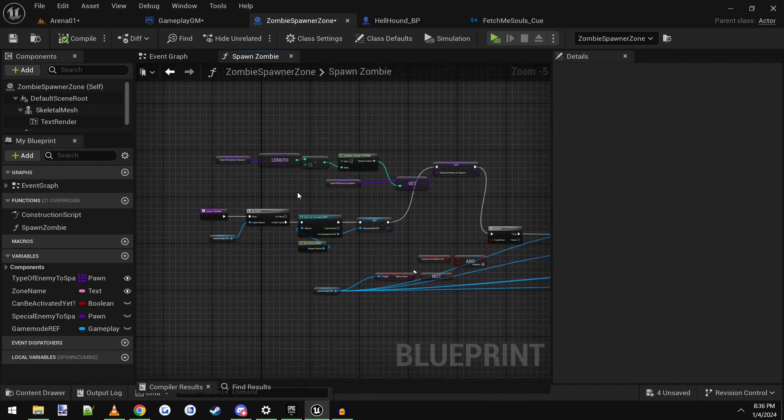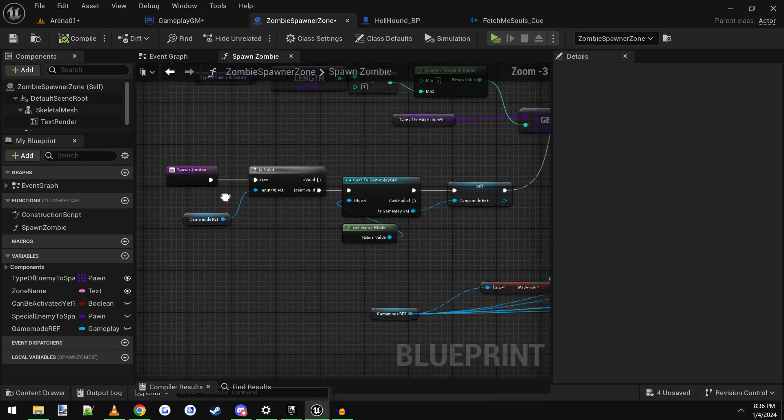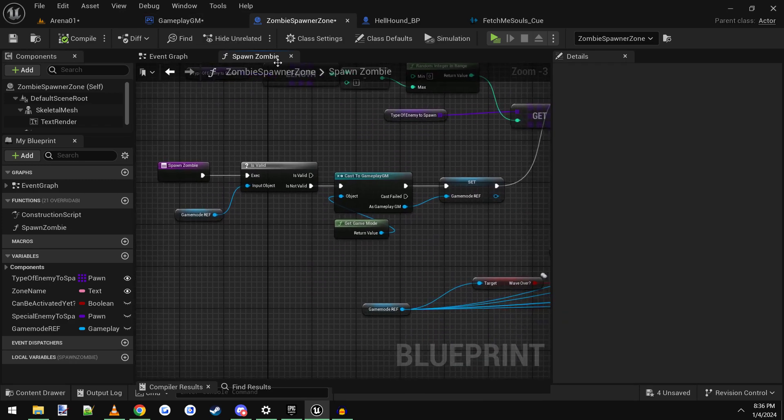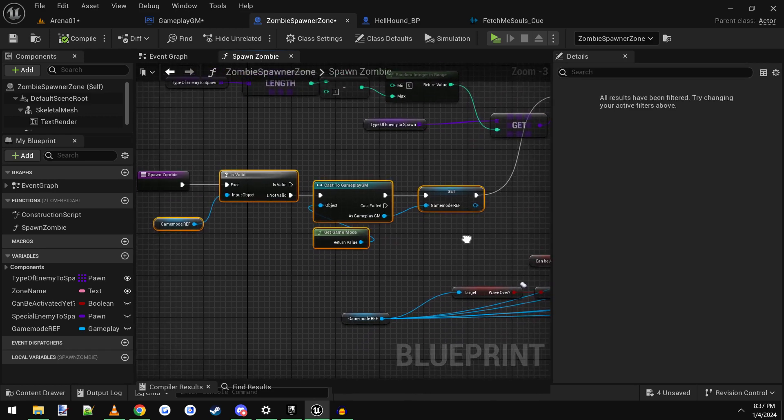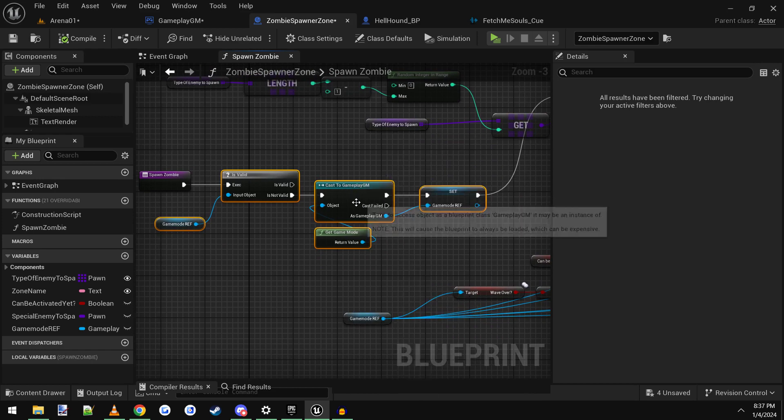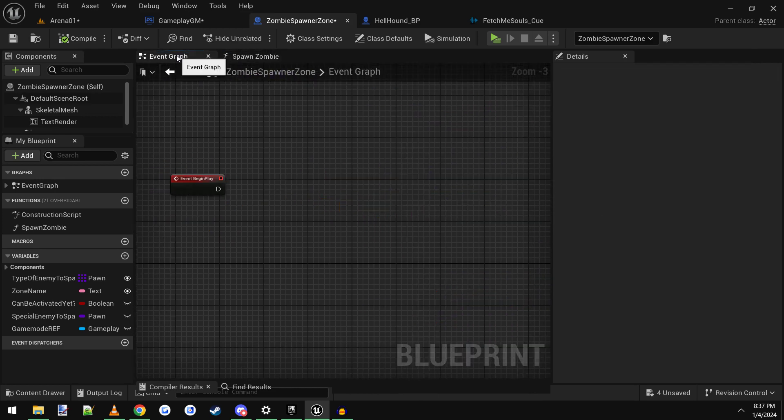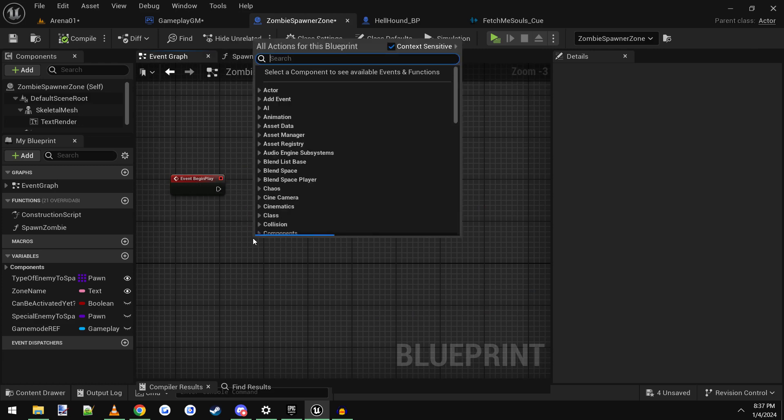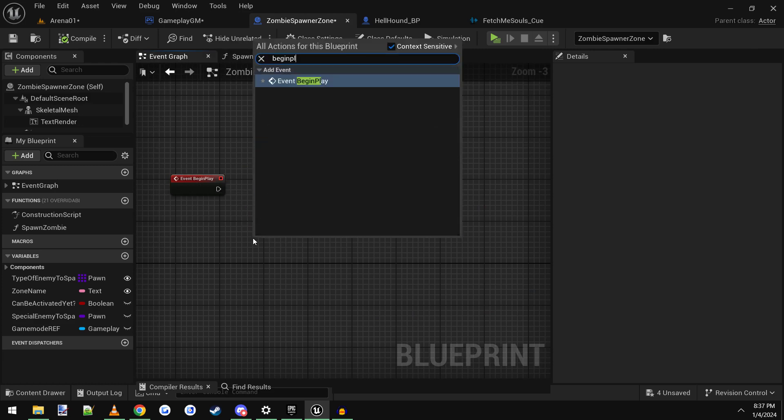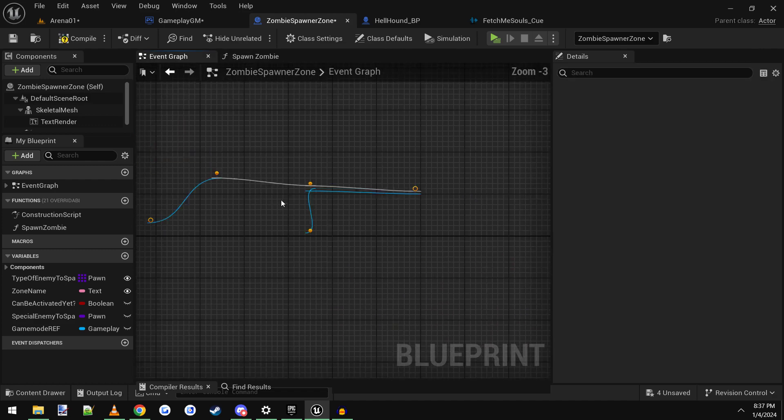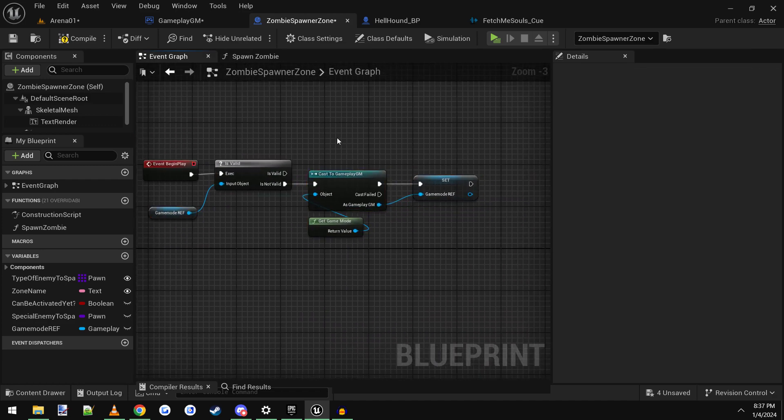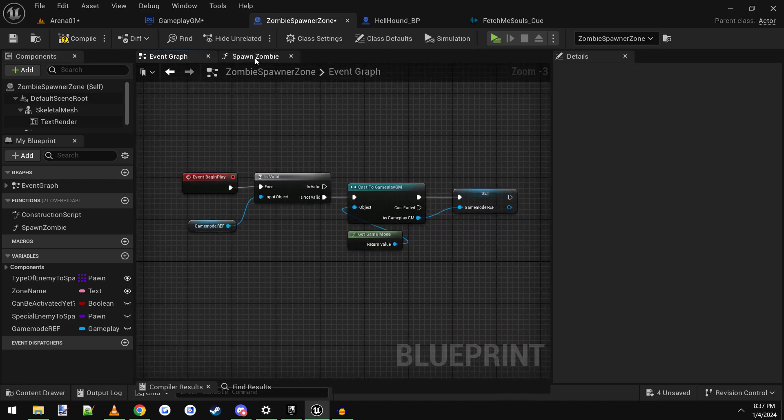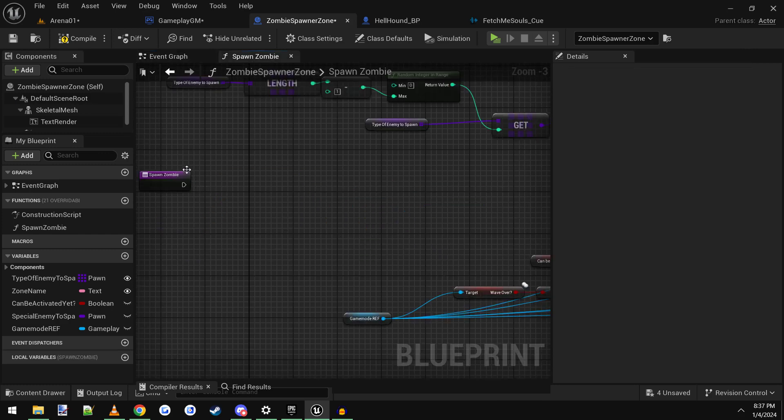We open up the zombie spawner zone and we're going to do some work in here. The first thing we want to do is you'll probably look like this. It'll say spawn zombie. We're in the spawn zombie function. We're going to take these nodes here to check for the game mode, copy these, and open up the event graph and find the begin play. You might have to type in begin play, create these event, and then we're going to paste this in here, connect it up right there, and then go back to the spawn zombie. We're going to remove it from here like that.